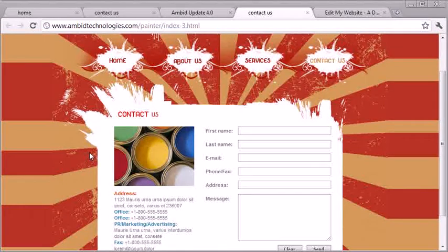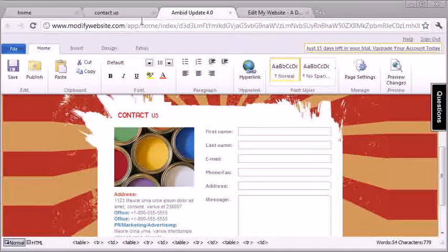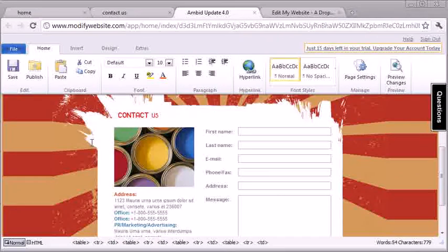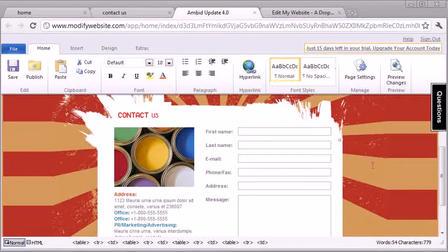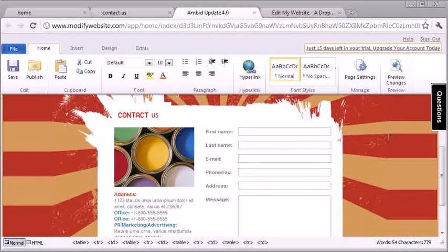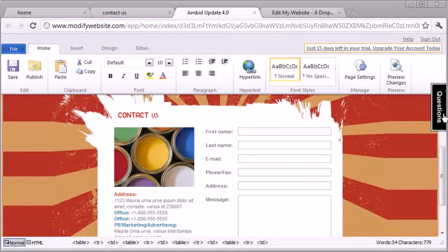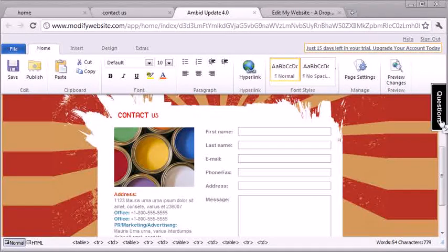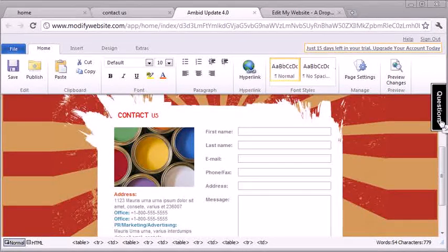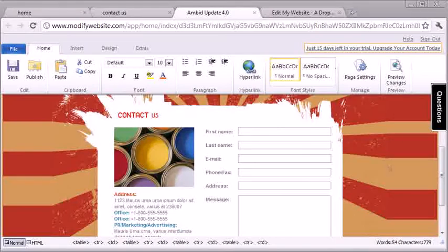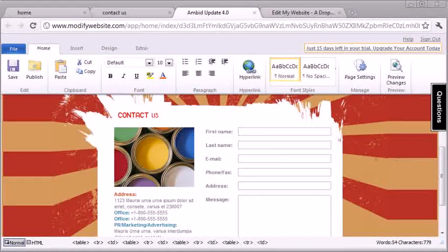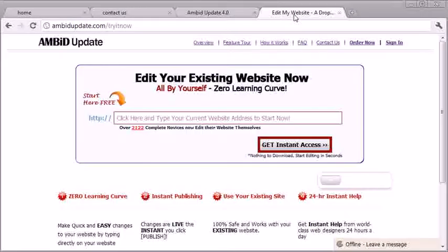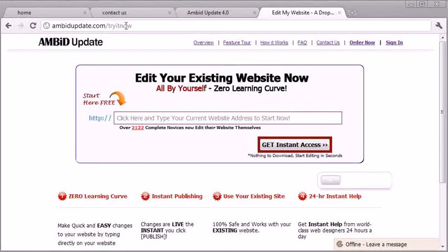Now, obviously, if you ever get stuck or you have any questions, there's a professional webmaster that can help you right there live as if they were in the same room with you right here behind this button. So it's really simple. Now, if you don't have Ambit Update yet, just head over to AmbitUpdate.com forward slash try it now.